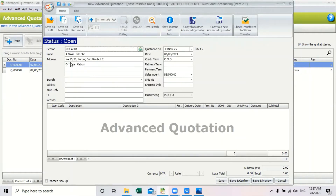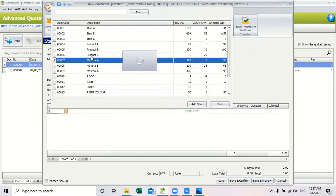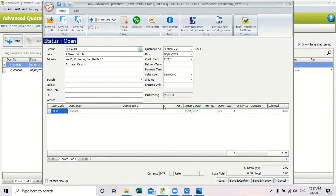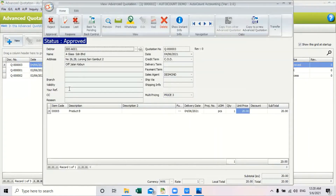You can select your debtor and add in your items. Once you have filled in your items, go ahead and click save. After you have created your advanced quotation, you can go ahead and view your quotation.